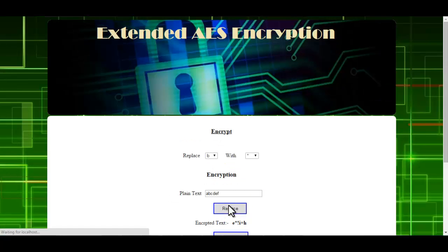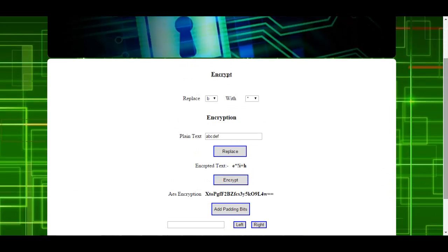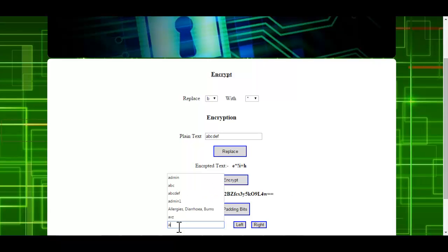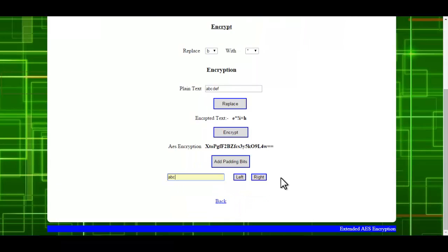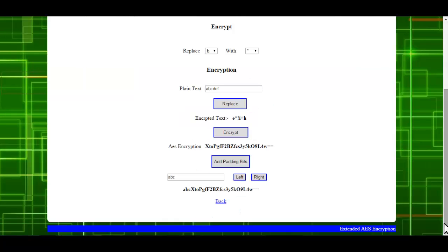If you want to further manipulate the data so that it becomes impossible for the intruder to crack, you can add a key here and just click on Left or Right — that is, whichever side of the encrypted text you want to append this key to. For example, clicking on Left means the key is appended on the left side of your encrypted text.